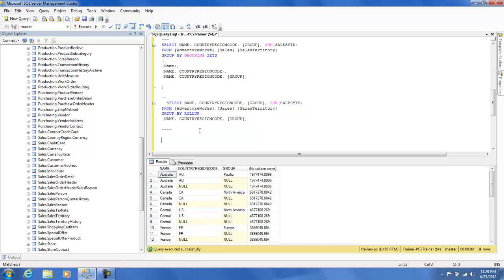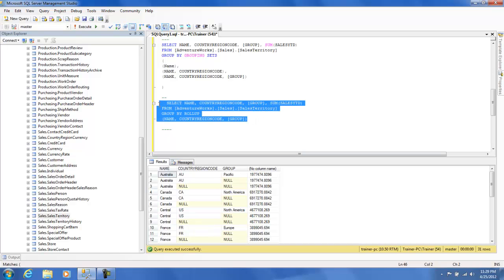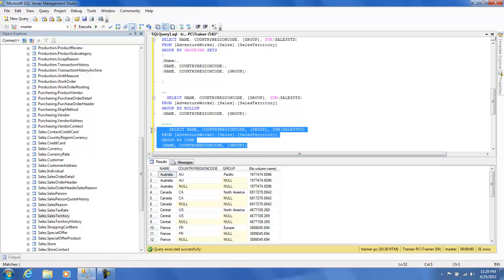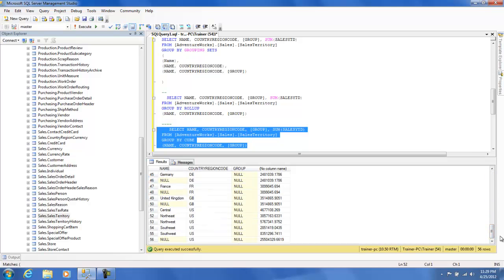The third keyword is CUBE. What if you want all possible combinations for GROUP BY — not just rolling off the last column, but every combination like name and CountryRegionCode, name and group, all three together, etc.? That's where we use the CUBE clause. I'll copy this and say GROUP BY CUBE, giving it the superset name. It returns all possible grouping combinations. Using these syntaxes it becomes extremely easy to play around with GROUP BY clauses without doing the hard work manually. Thank you.